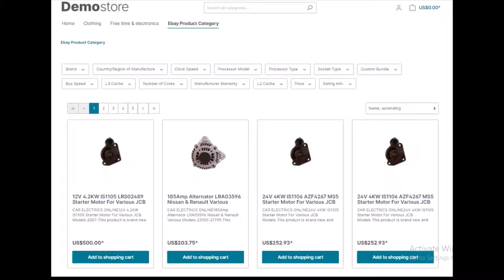eBay is an online shopping site that's commonly identified for its auctions and consumer-to-consumer sales, and it is also very popular for online merchants to use as a sales channel. The eBay connector for Shopware 6 integrates the eBay marketplace with the Shopware store, so merchants can manage multiple eBay accounts by mapping categories, products, and orders.